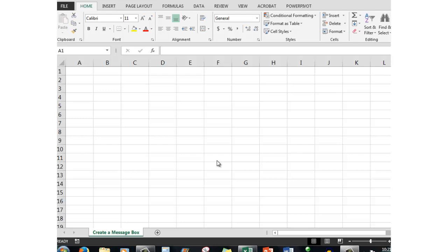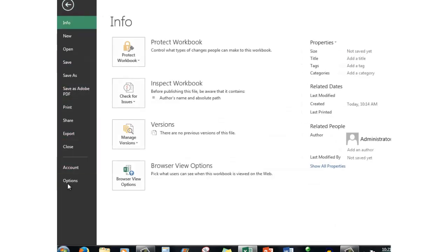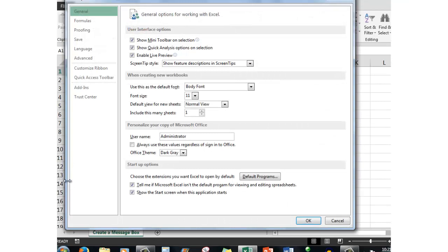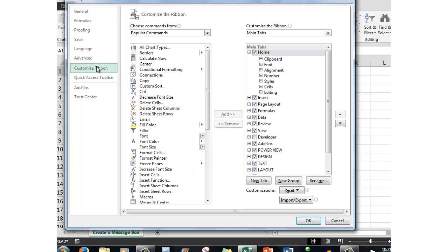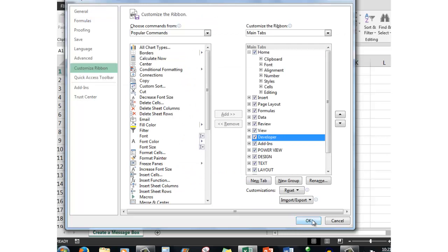But before I can do that, I need to see up here in the tabs a tab called Developer. If you don't see the Developer tab, you need to click on File, Options, then go to Customize the Ribbon and put a tick in Developer, and then click OK.